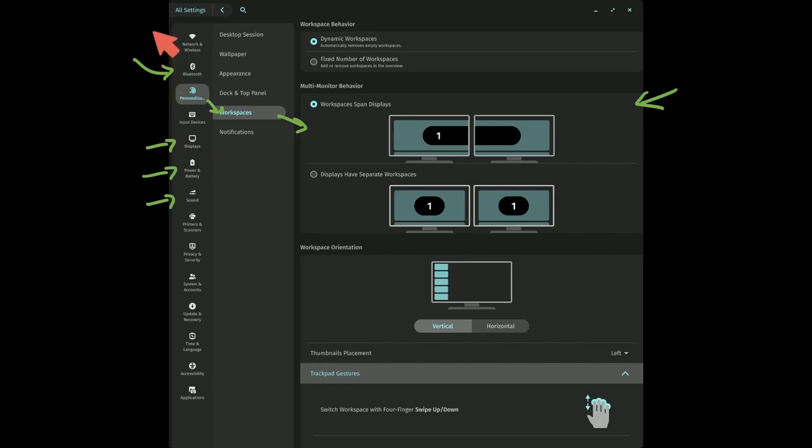And you'll notice, of course, up top, we are currently in all settings. You can also use the search feature, which is absolutely fantastic. What happens here is if you click on search, this menu kind of goes away, and then you can actually select between settings by just typing it in.